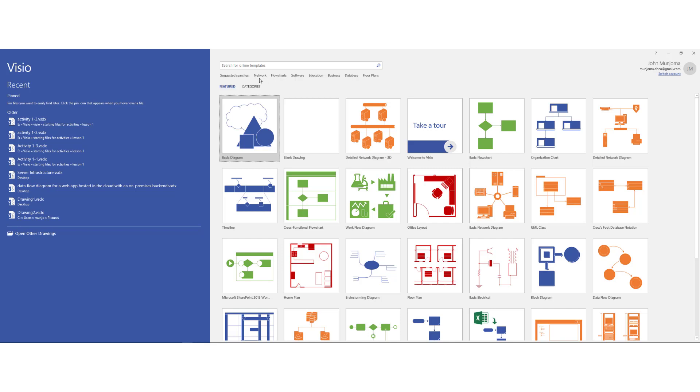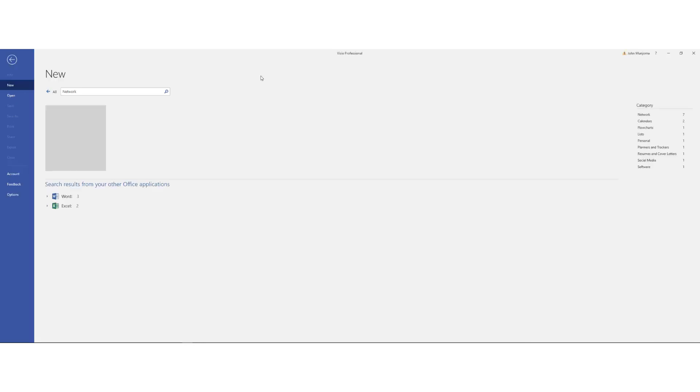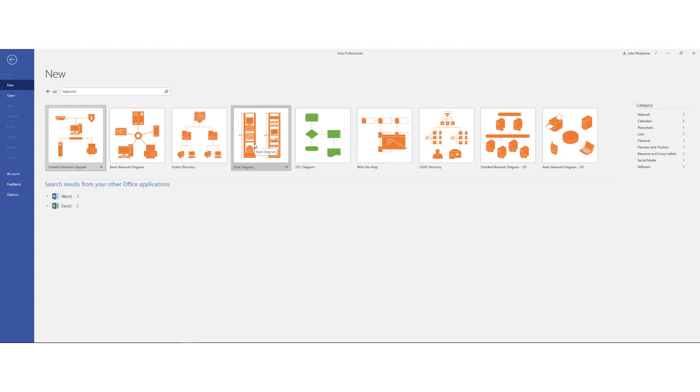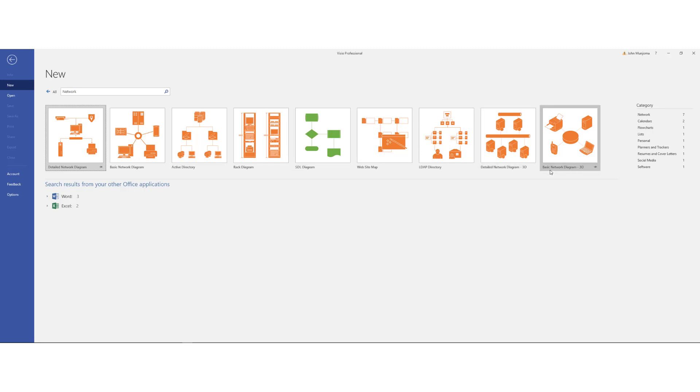But our main focus in this particular video is to look at how we design networks. So I'll click on networks. And notice that when you click on networks, you have different types of options that are provided for you. You have the detailed network diagram, basic network diagram, active directory, rack diagrams, and different types of features that are available. You also have these two, the detailed network diagram in 3D and the basic network diagram in 3D.